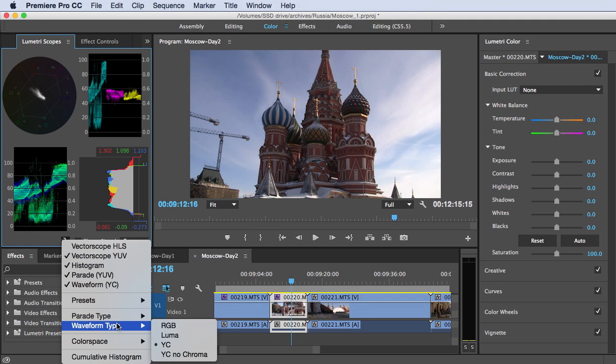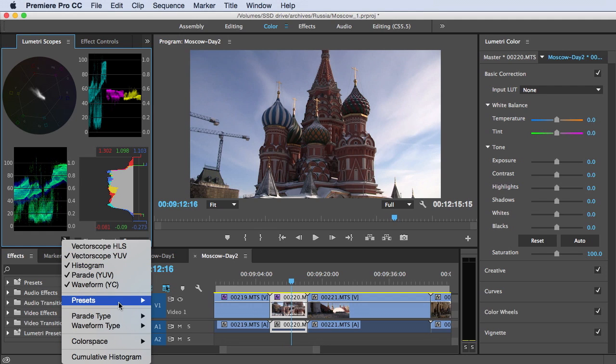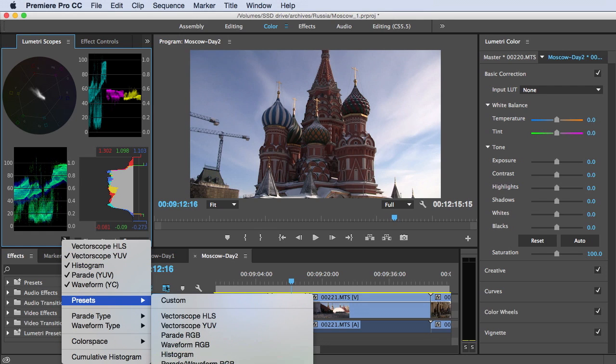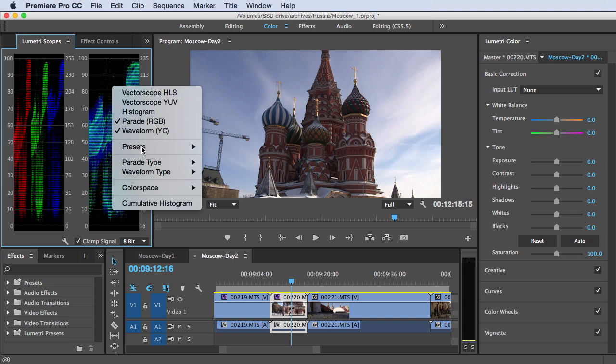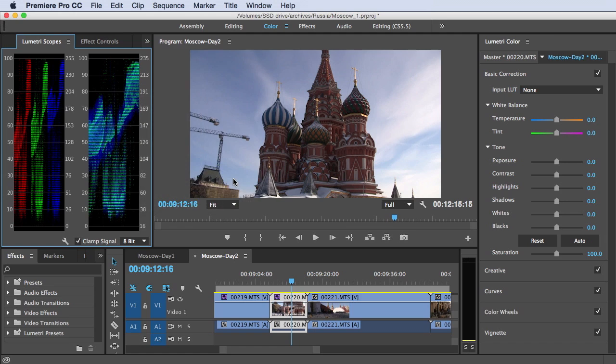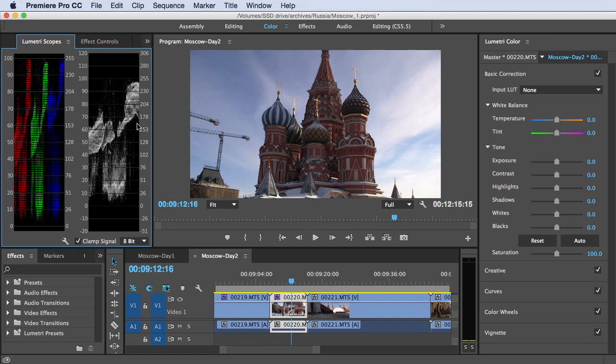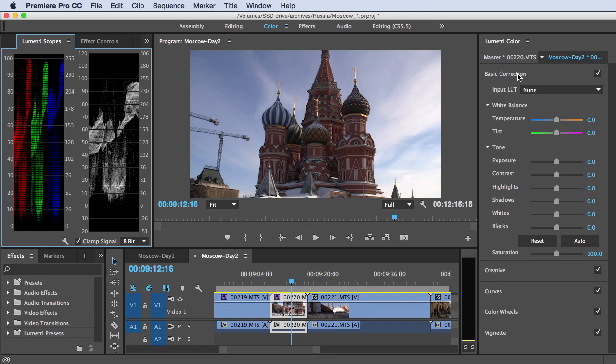I prefer working in the parade and waveform. So the parade shows it's an RGB parade. So it's showing red, green, blue values. And with my waveform, I prefer working in Luma. So I only have brightness values here. I don't have color values. So now we're ready to work. We've got our scopes up and we're in our basic correction mode.